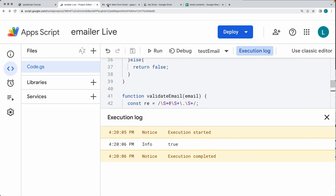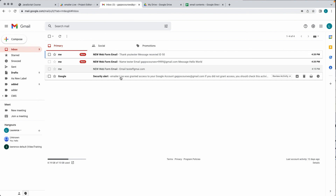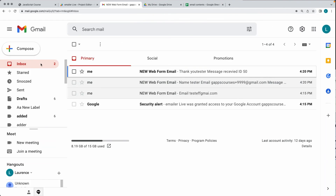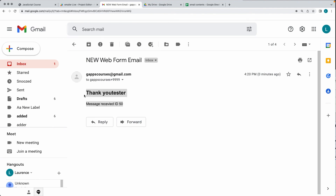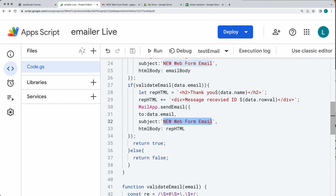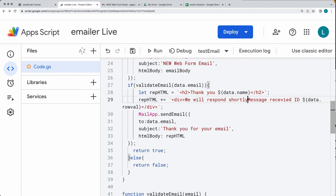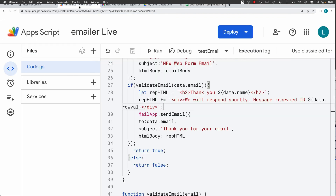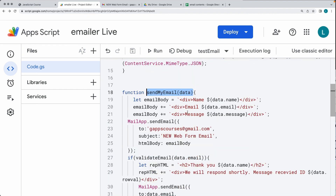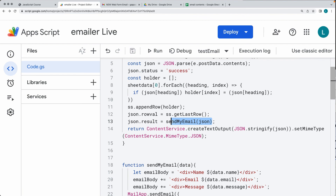Let's try it out and see. Going into our inbox — there's our form information. This is coming from the form information that was submitted. Then this is the email that went out to the user. We can also customize that — say 'Thank You for Your Email, we will respond shortly, message received ID' and whatever the row ID is from the spreadsheet.